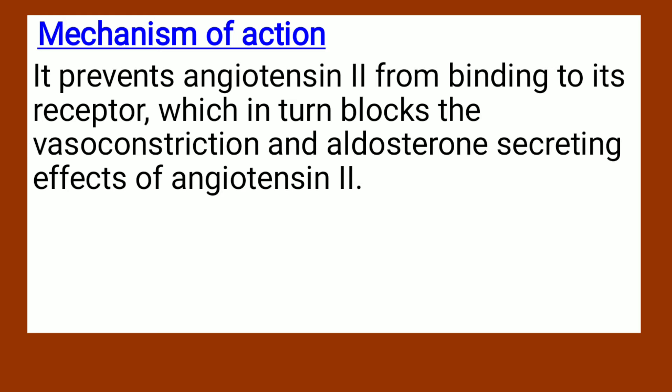Mechanism of action: it prevents angiotensin 2 from binding to its receptor, which in turn blocks the vasoconstriction and aldosterone secreting effects of angiotensin 2.